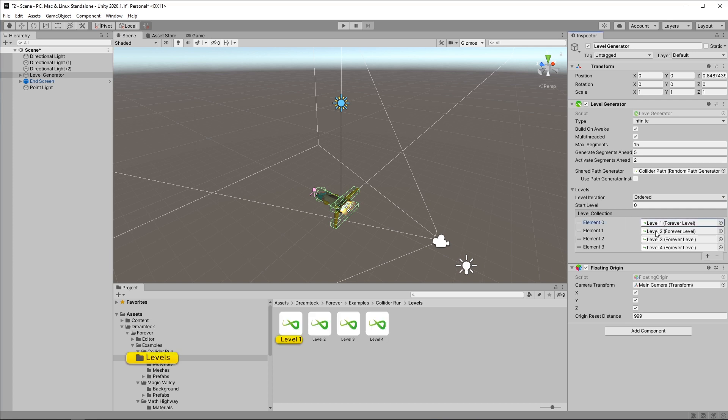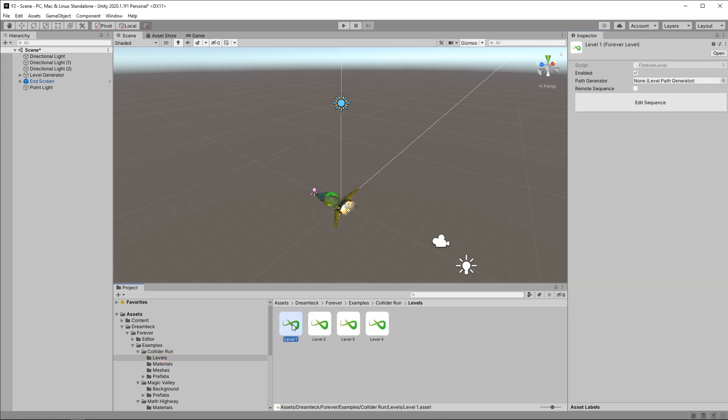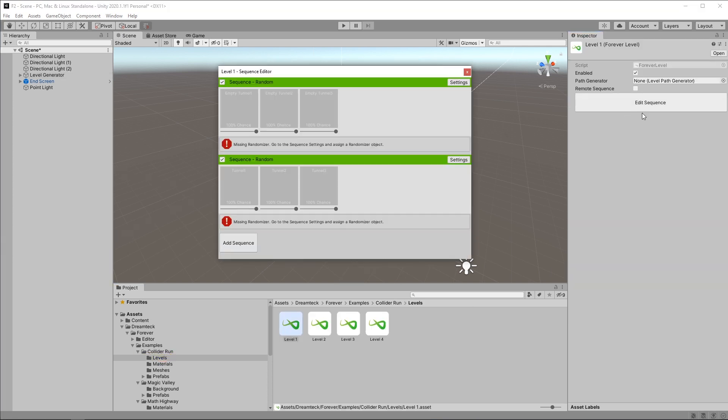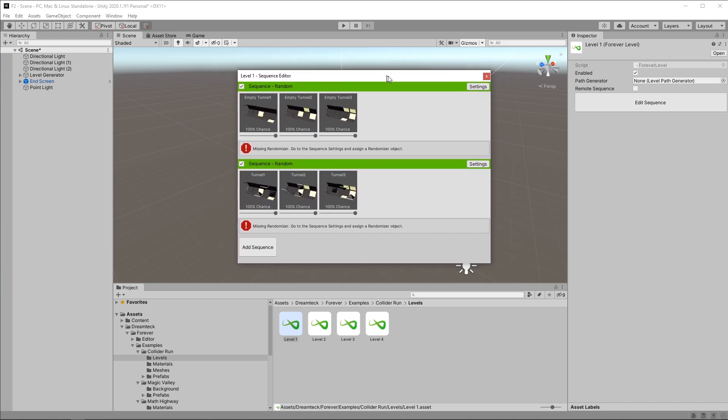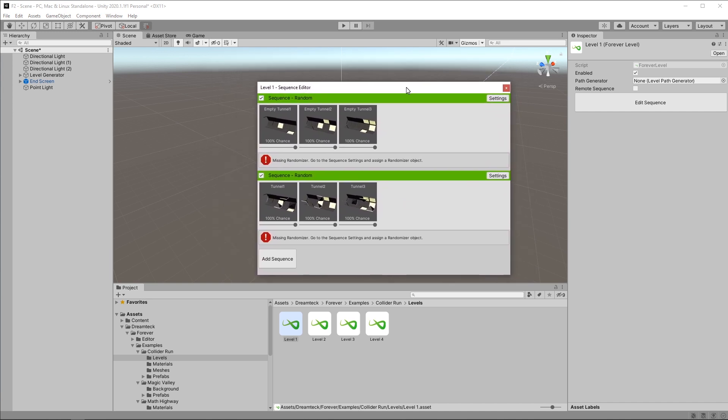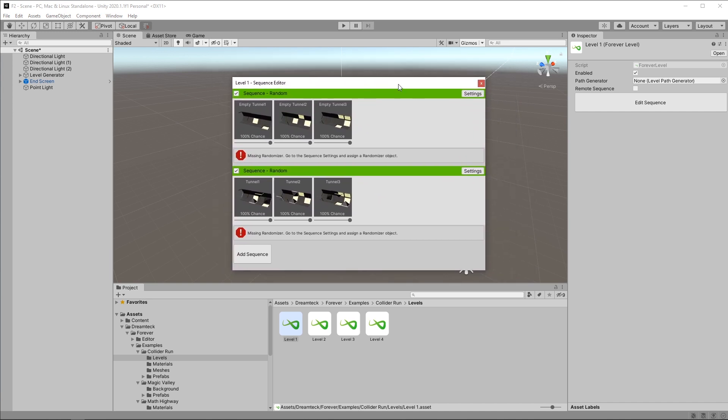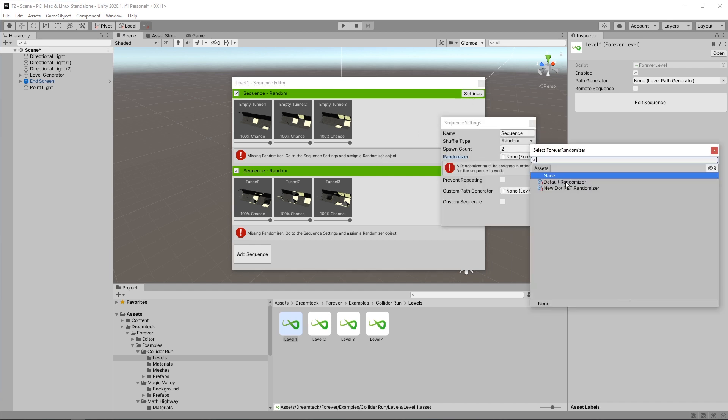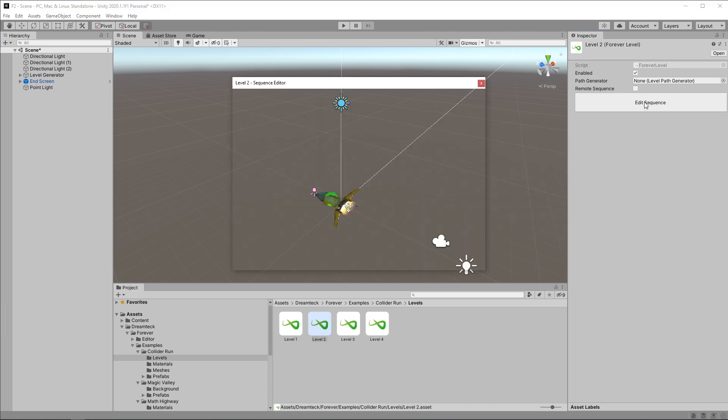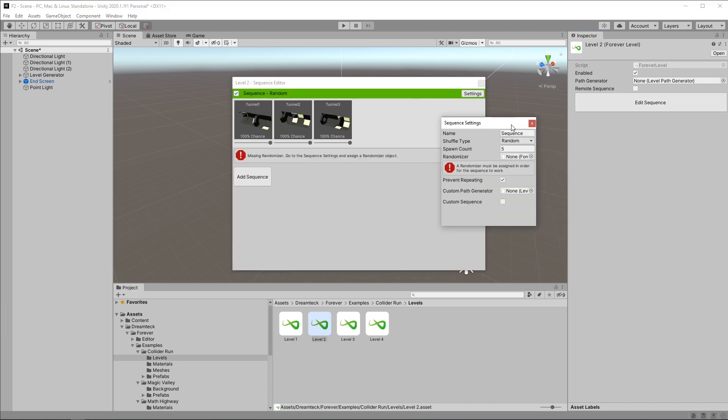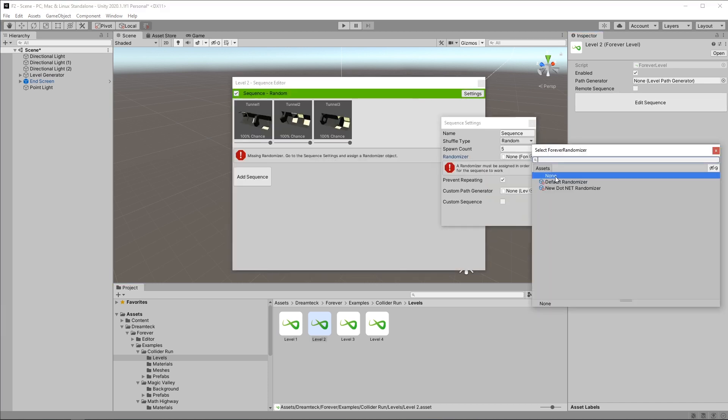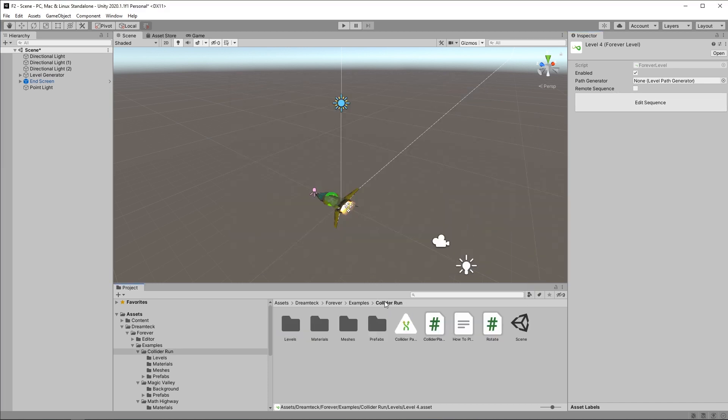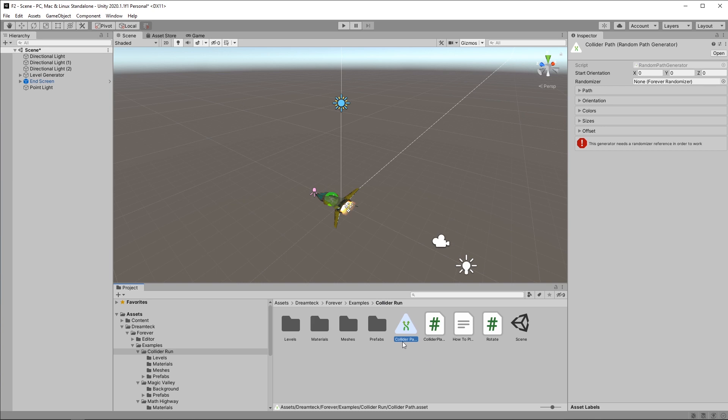If I select one of the levels I can click Edit Sequence and you see that this is the same level that we had before. Now of course because of new randomizers we're gonna get errors for each random sequence, so we know what to do. Settings, pick a randomizer, and we'll do this for each level. And finally we need to go to the Collider Path if the path is a random path generator and assign the last randomizer here.